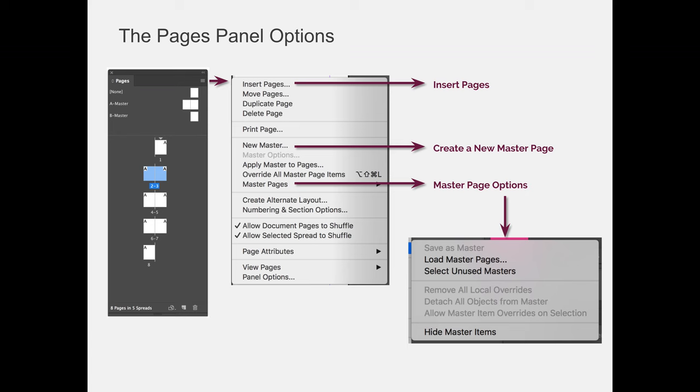There's also a new master option. When we start to use master pages, you may want to use multiple masters. So in my example here, I have a Master A and a Master B, but maybe I need a C Master, a D Master, and an E Master for whatever I happen to be working on. You can use the option fly-out menu to create new master pages.